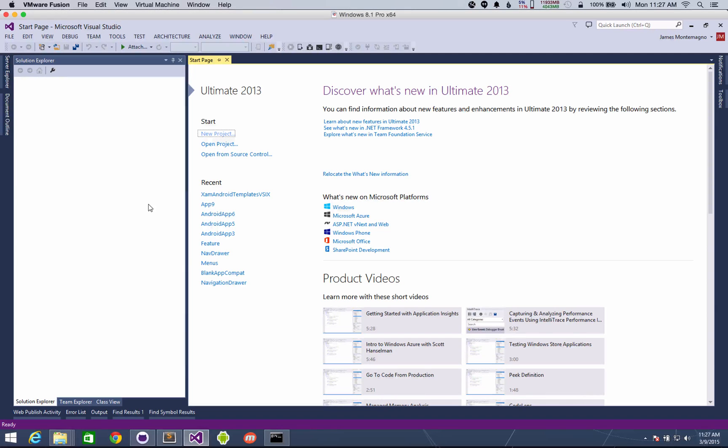Hey everyone, it's James here from Xamarin. Today I want to show you some new project templates that I have been working on and released.